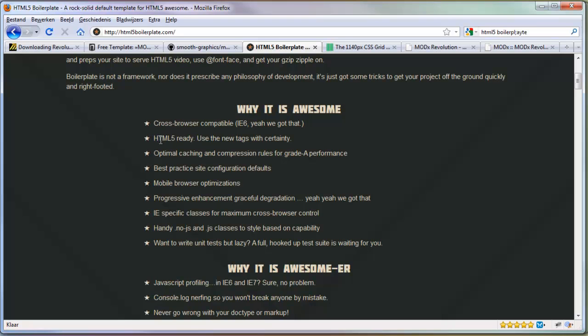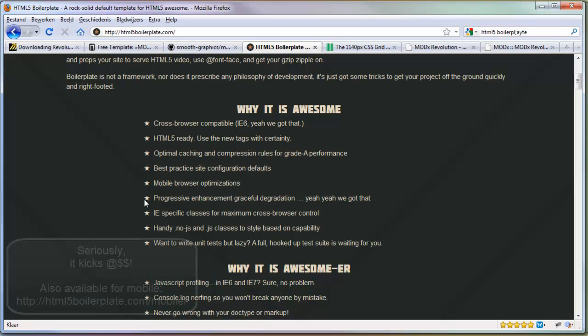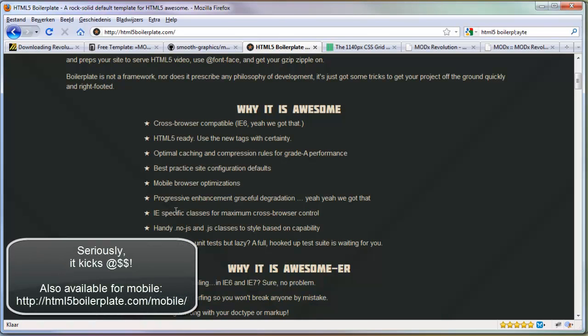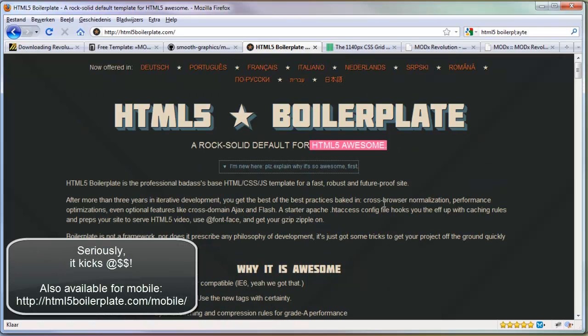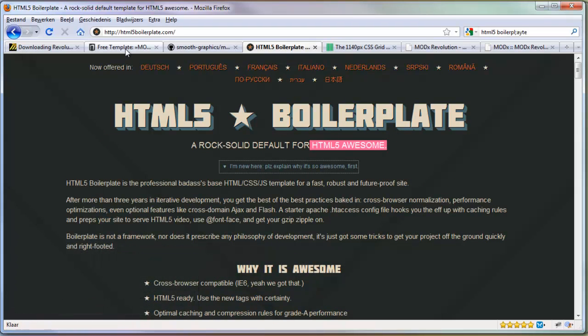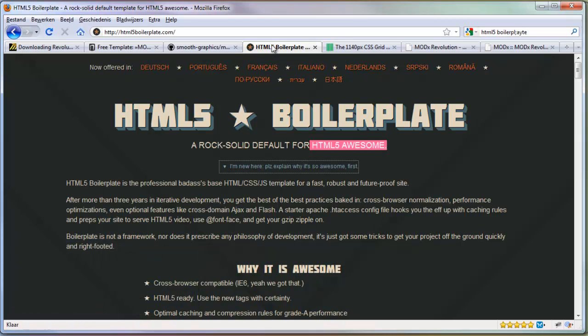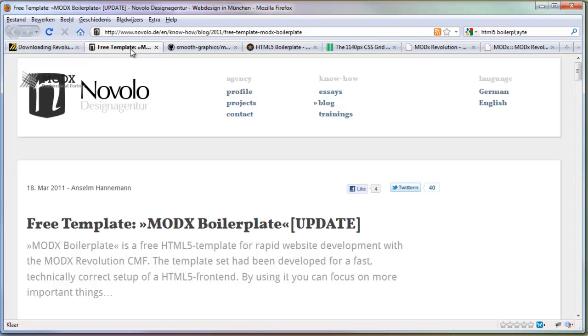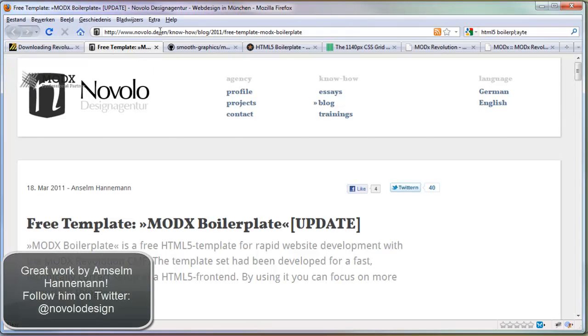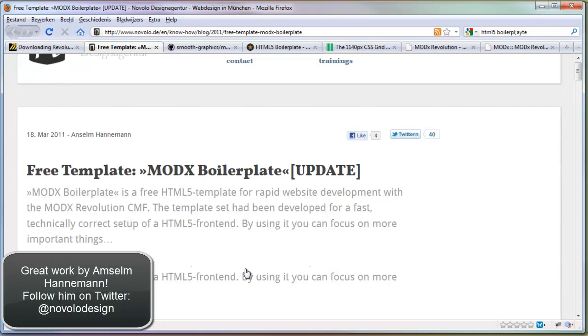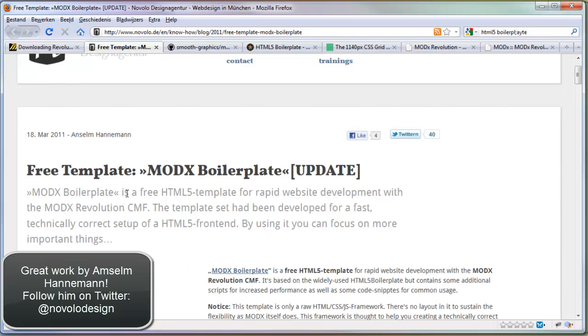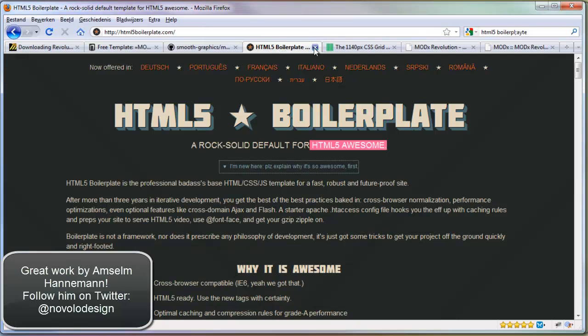It's cross-browser, HTML5, caching, really good. Everything is really nice. But if you use this, it's not for ModX. So I already started a template for ModX based on this one, but then I found this one from Novolo. It's also an English version. He made a boilerplate and that's really good.